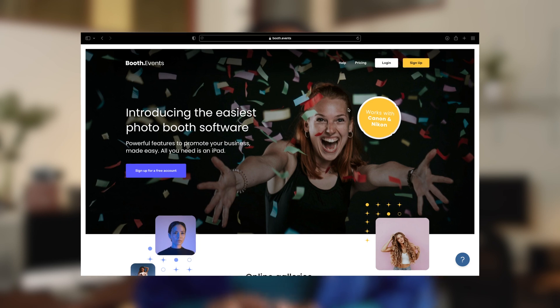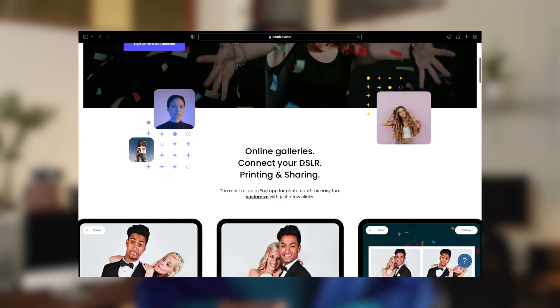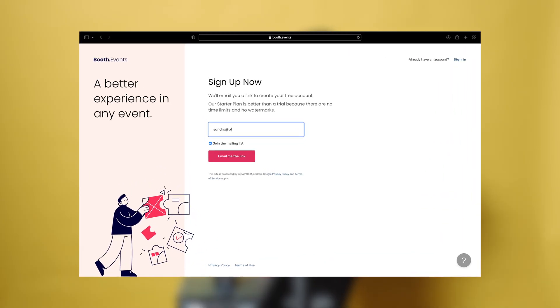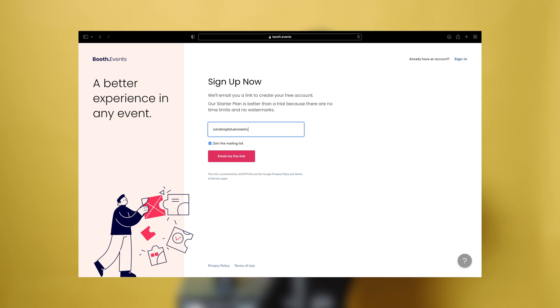Booth Events is an easy-to-use photo booth platform designed to take your business to the next level. Get started today and run your first event for free with just an email address.